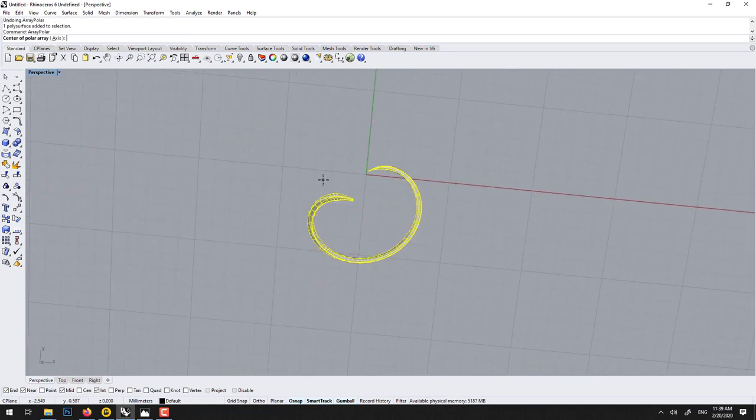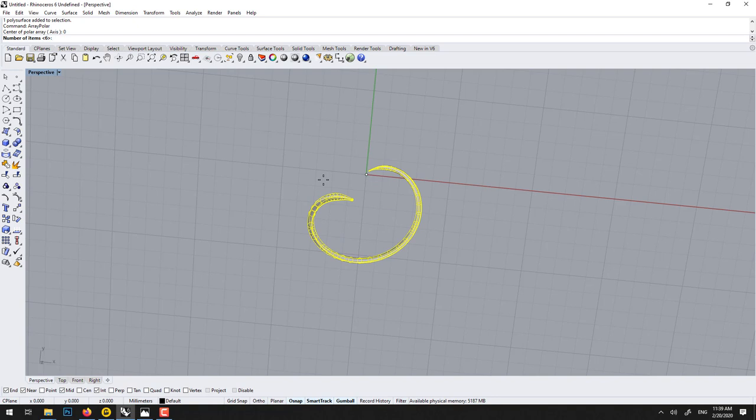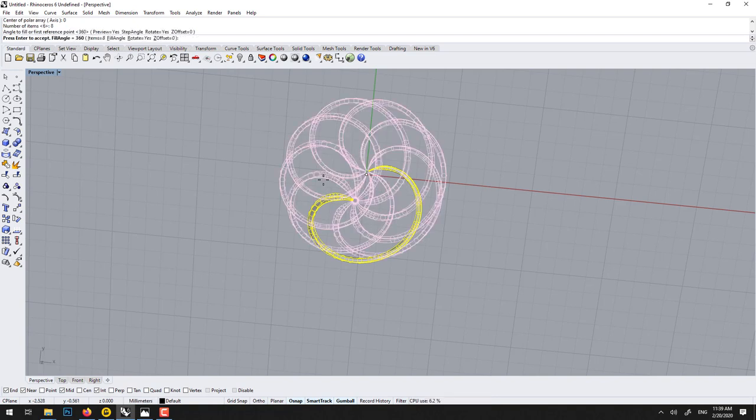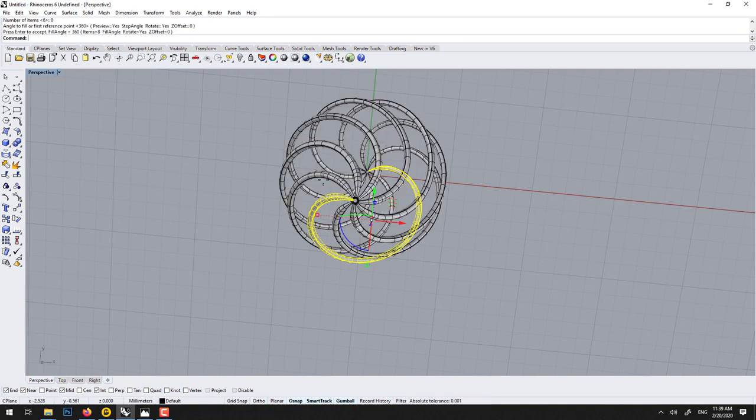Right click, 0, 8, enter, enter. So it's 360 and 360.